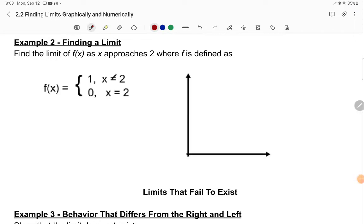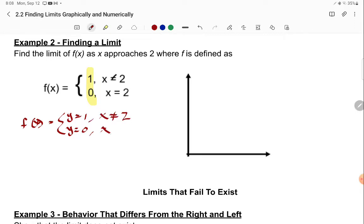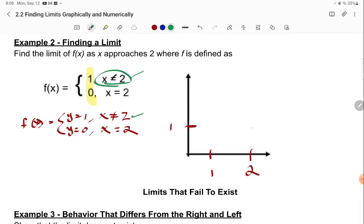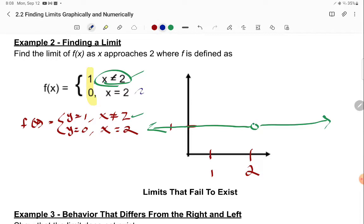Here's another example — a piecewise function. Your two functions are y equals 1 where x does not equal 2, and y equals 0 at x equals 2. If you graph this, y equals 1 everywhere except at x equals 2, so there is a hole at x equals 2. Then there is just a single point at y equals 0 when x equals 2. That's what our piecewise graph looks like.